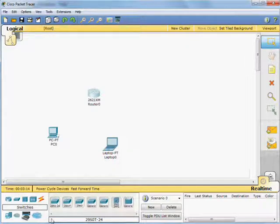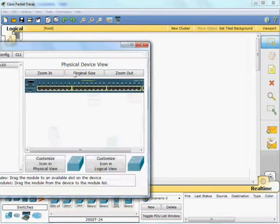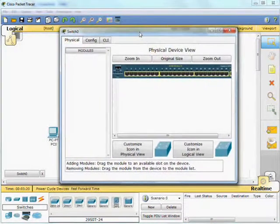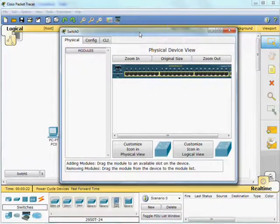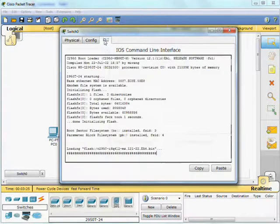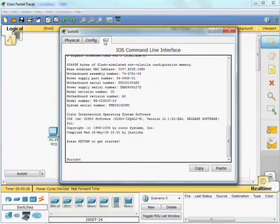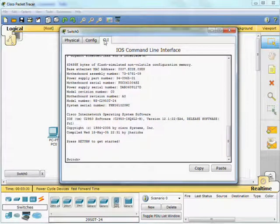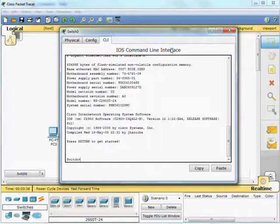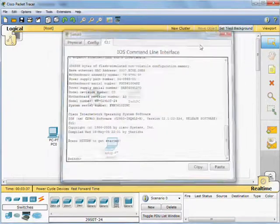Switches are next. Switches work in exactly the same way. We'll do a 2950T. The physical aspects of the switch, they're not modular. So there's nothing we can actually add to a switch. We can go under the configuration section and the switch prompt says, we're ready to go. I'm not going to go through the switch configuration here. That's something that will come in a later video.